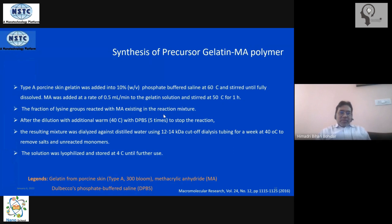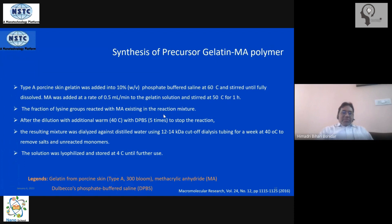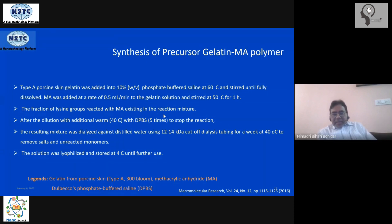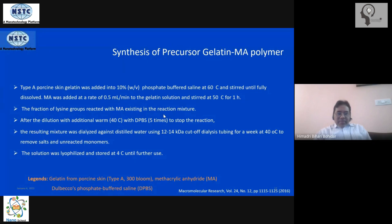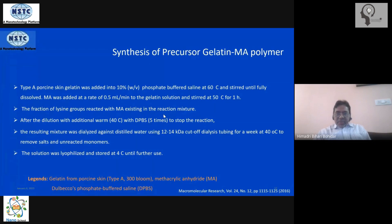At 40°C, by simply over-diluting it, the reaction stops automatically. Then you dialyze it using a 10 to 15 kilo Dalton molecular weight cut-off dialysis bag, remove the salts and unreacted monomers in the standard way, and lyophilize it, storing it at 4°C for further use. Purification steps using organic sorbents, dialysis, and lyophilization at 4°C are all part of the standard protocol.